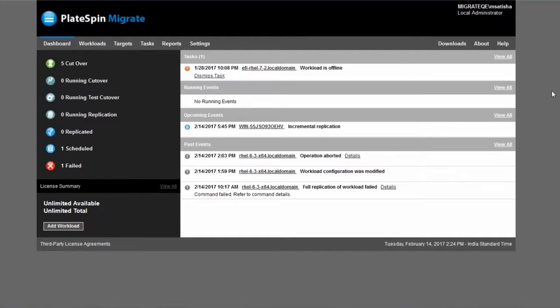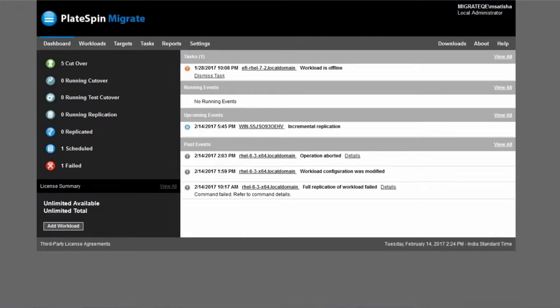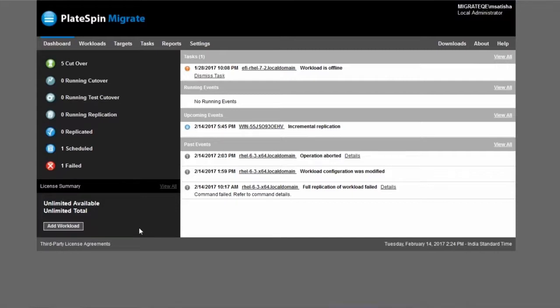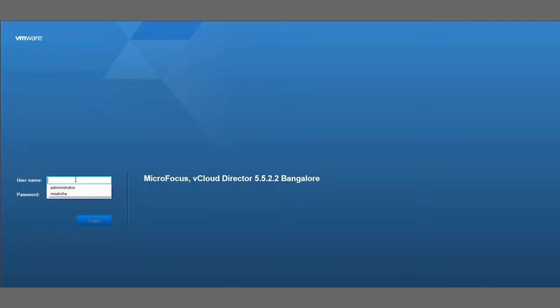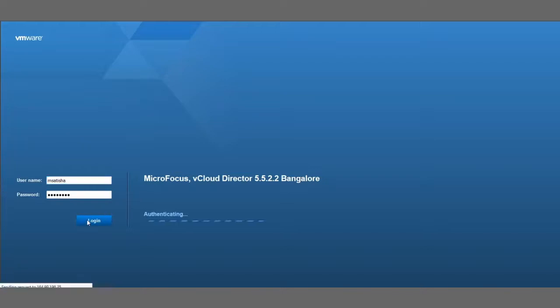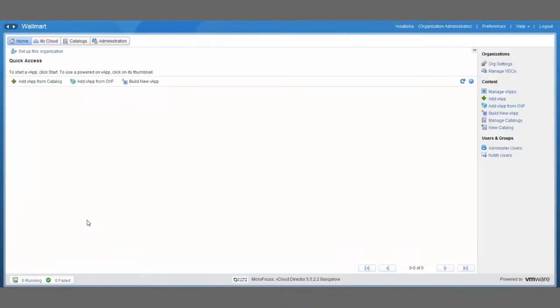We have the Plitspin Migrate client open here on the starter console, but before we start doing actual migrations we're first going to talk a little bit about how you need to set up your vCloud director environment. Let's quickly switch over to the VMware vCloud director administrative console and I'm just going to log in with organization administrative credentials for one particular organization that is called Walmart in our demo here.